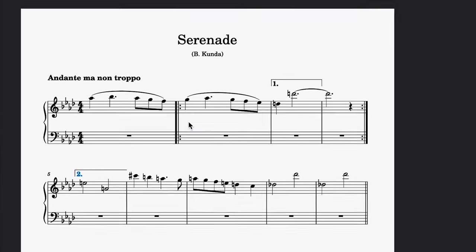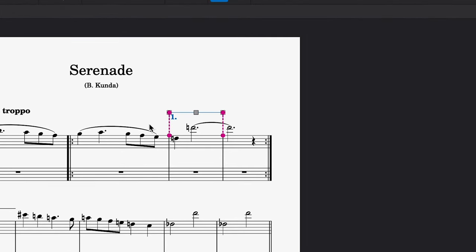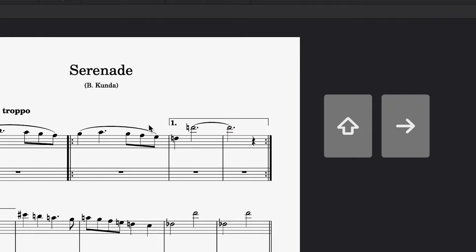If you wish to extend a volta bracket, it's advisable to use the generic keyboard shortcut for extending a line, holding shift and pressing the arrow key.